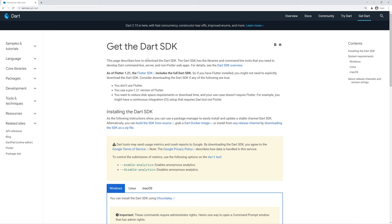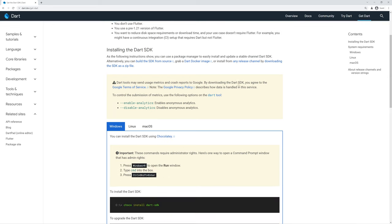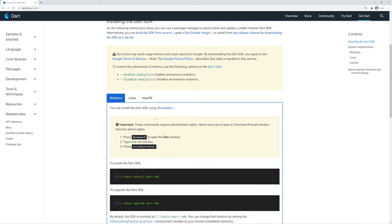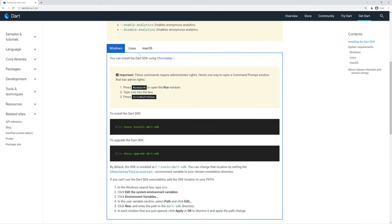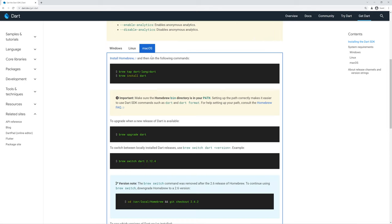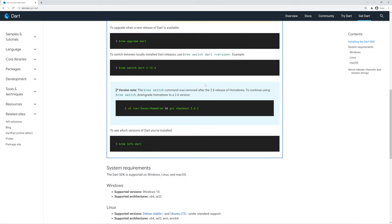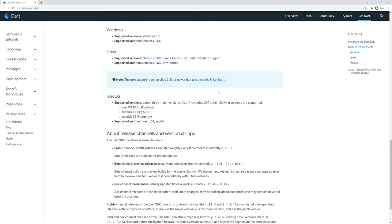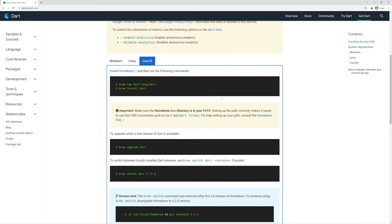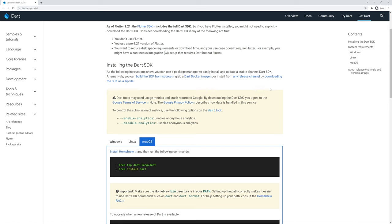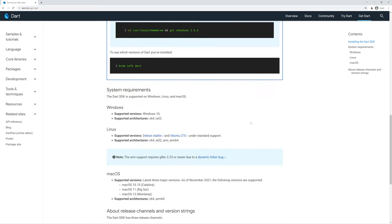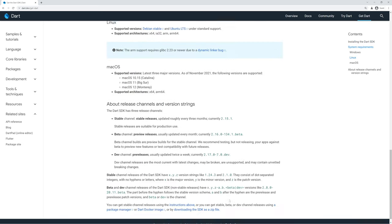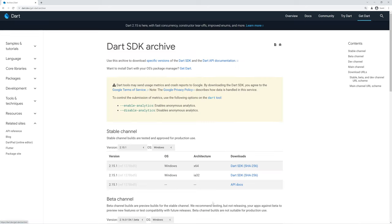This first page tells us how to download Dart through a package manager appropriate for your operating system as well as system requirements and various other important information you can refer to. There's also a link to the official Dart Docker image. What we care about though, is this link downloading the SDK as a zip file. You can also find that at the bottom of the page here. If we click this,